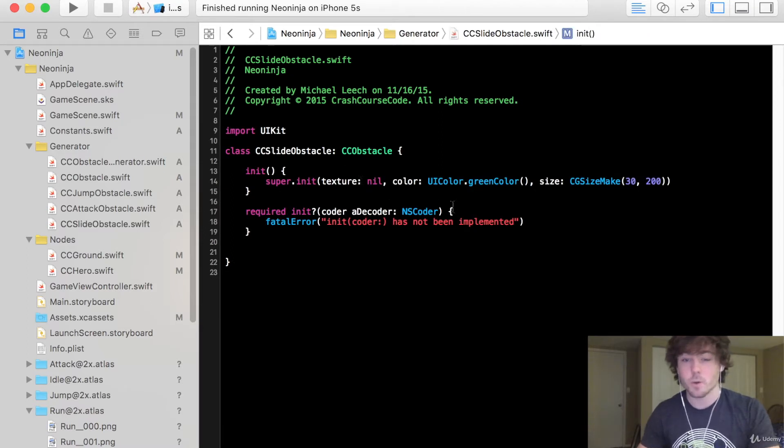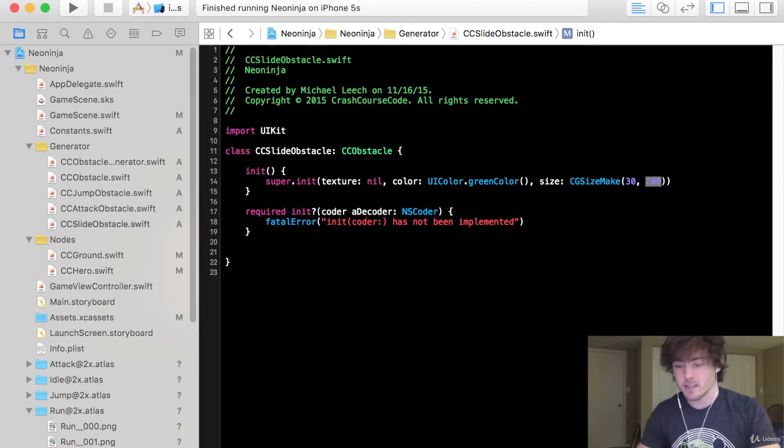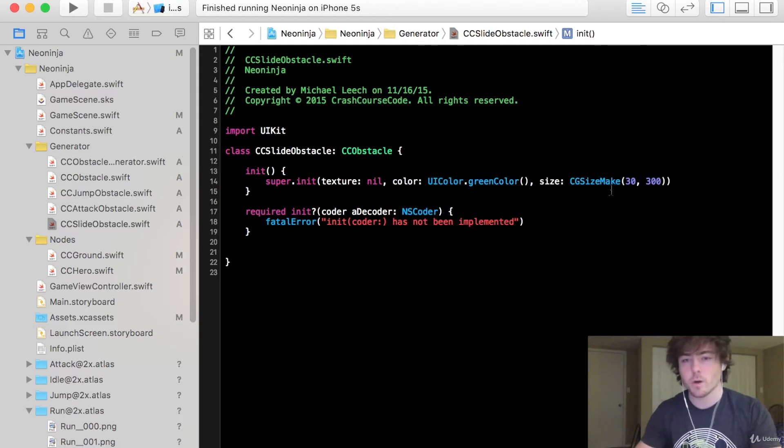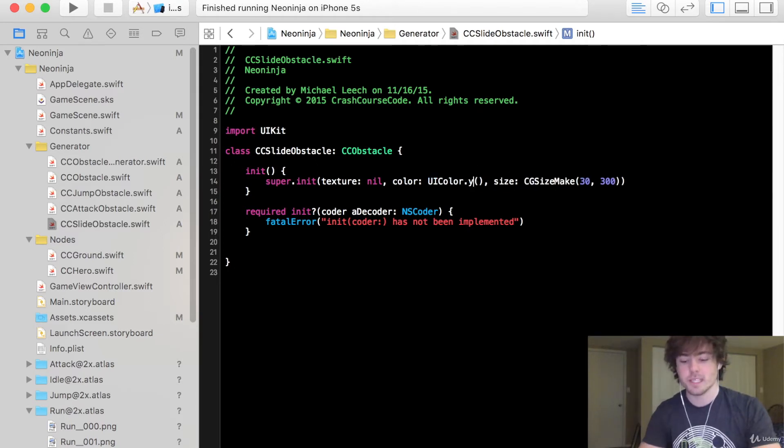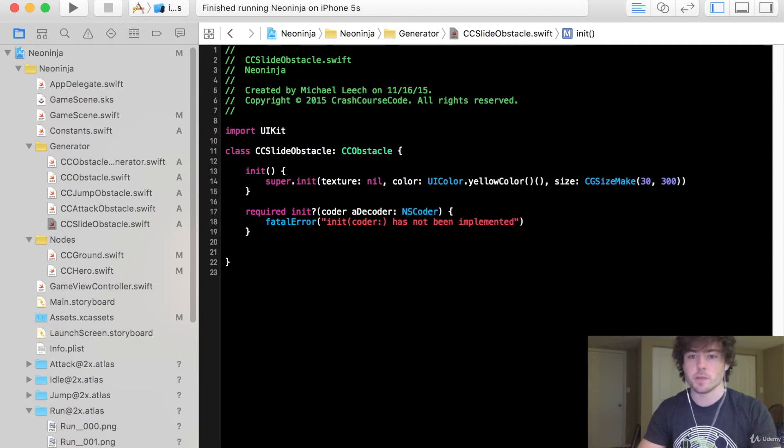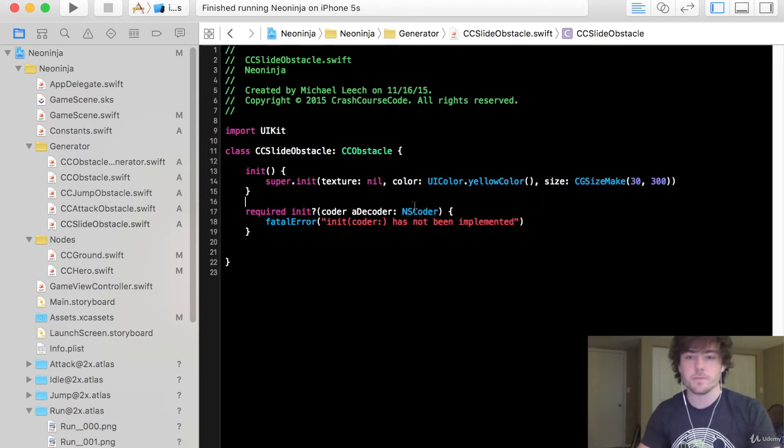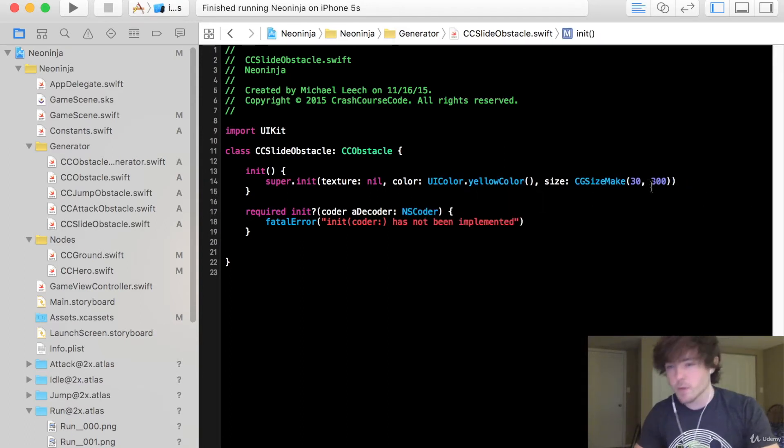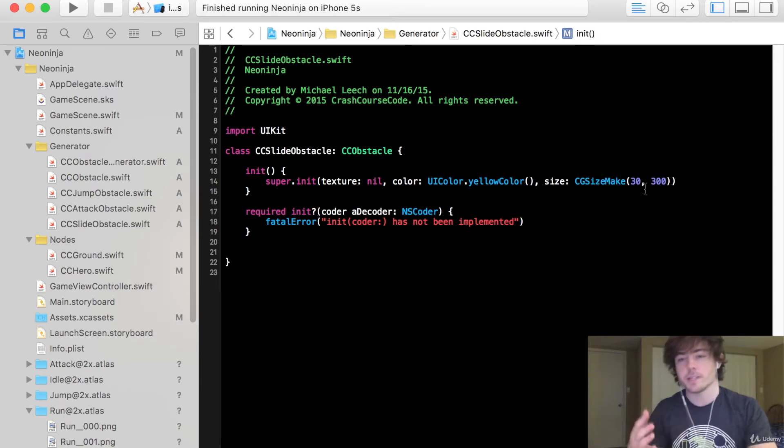And really the only change we're going to do is we're going to change the height. And one more, we're going to make this yellow color just so we can distinguish between the three different obstacle types. And the reason we're increasing the height here is because we want to make sure that